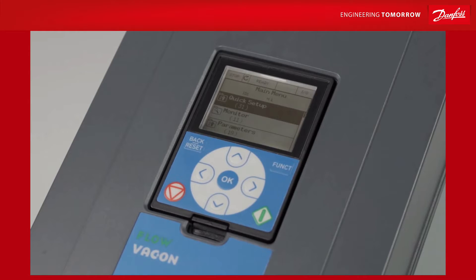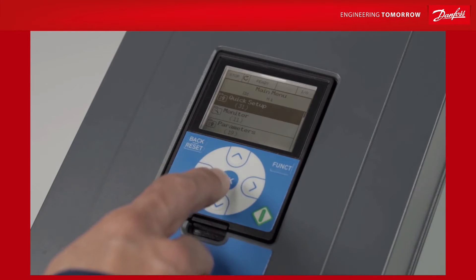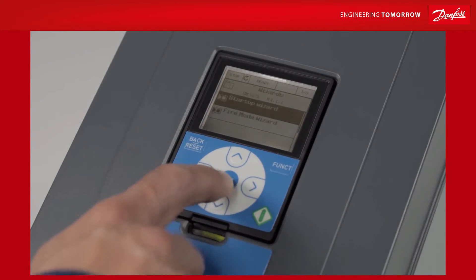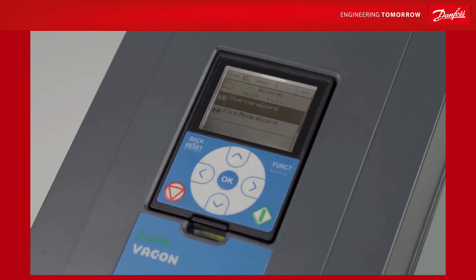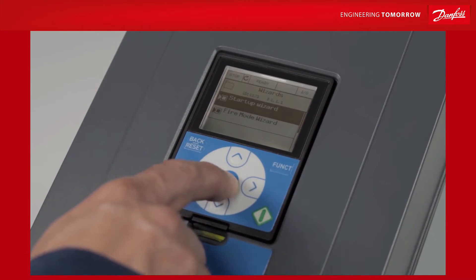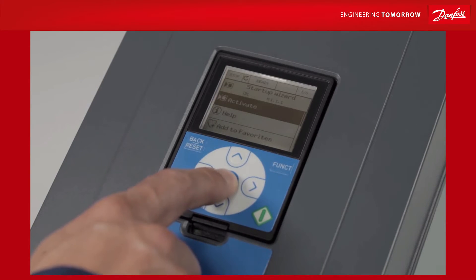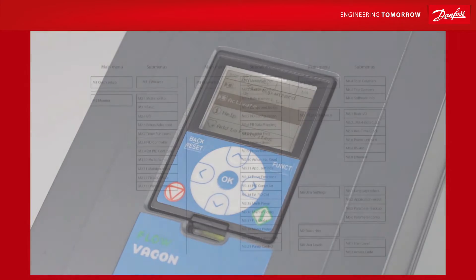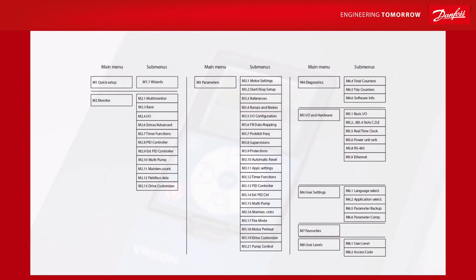The first item you'll see on the list is Quick Setup. Quick Setup provides a list containing a number of wizards that guide the user through startup, going through the most important settings one by one and asking for the required values for each one. Most of the time, these parameters will be sufficient for the user's requirements, and parameters not included are only required in specialized situations.